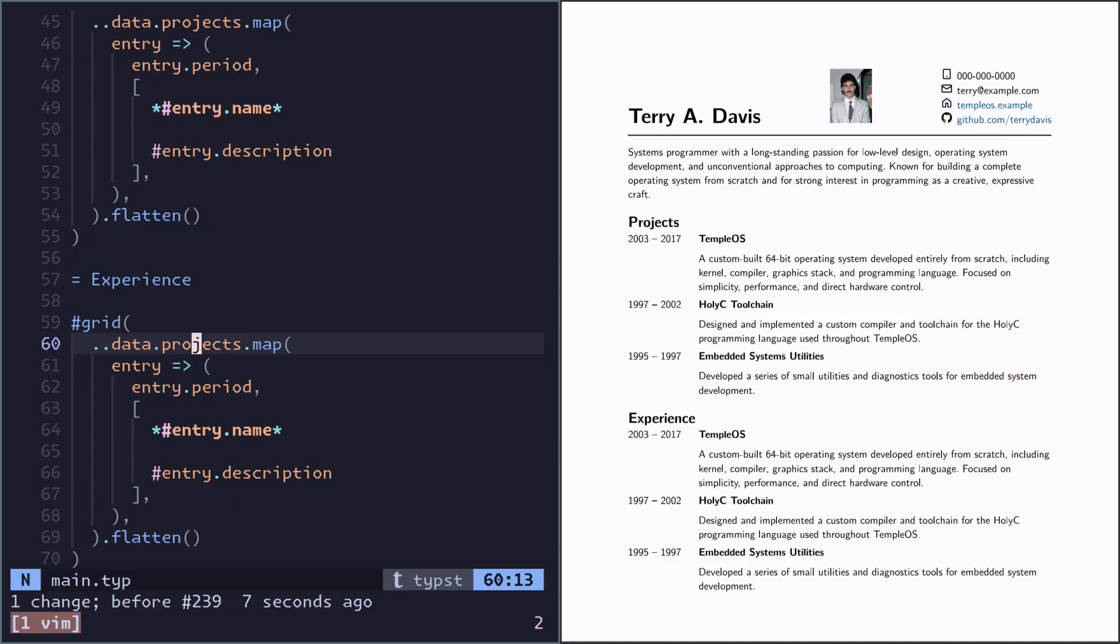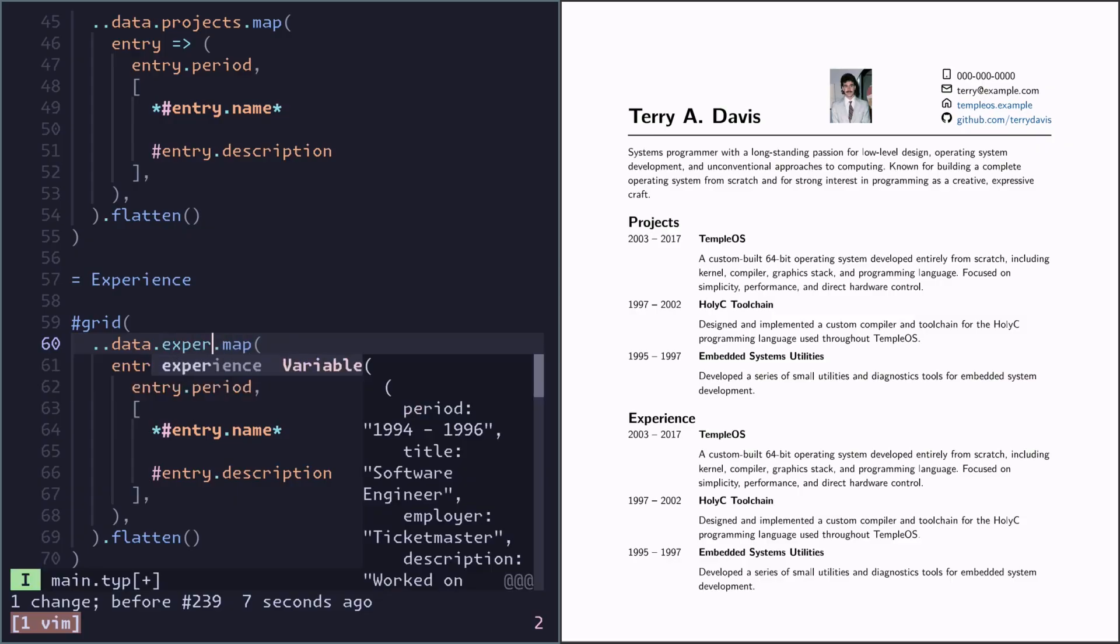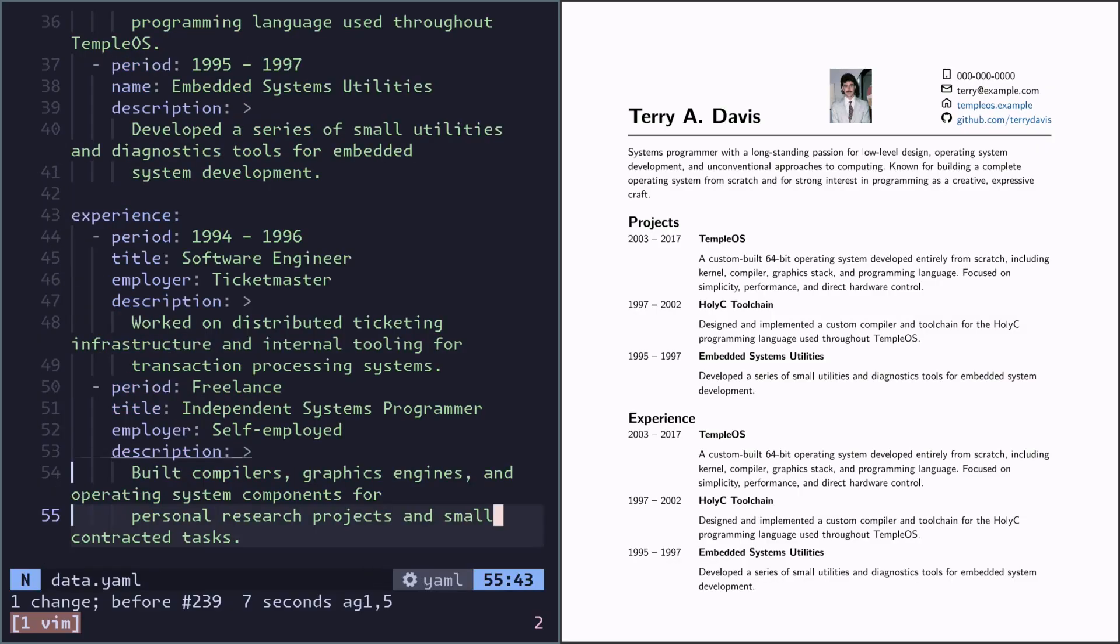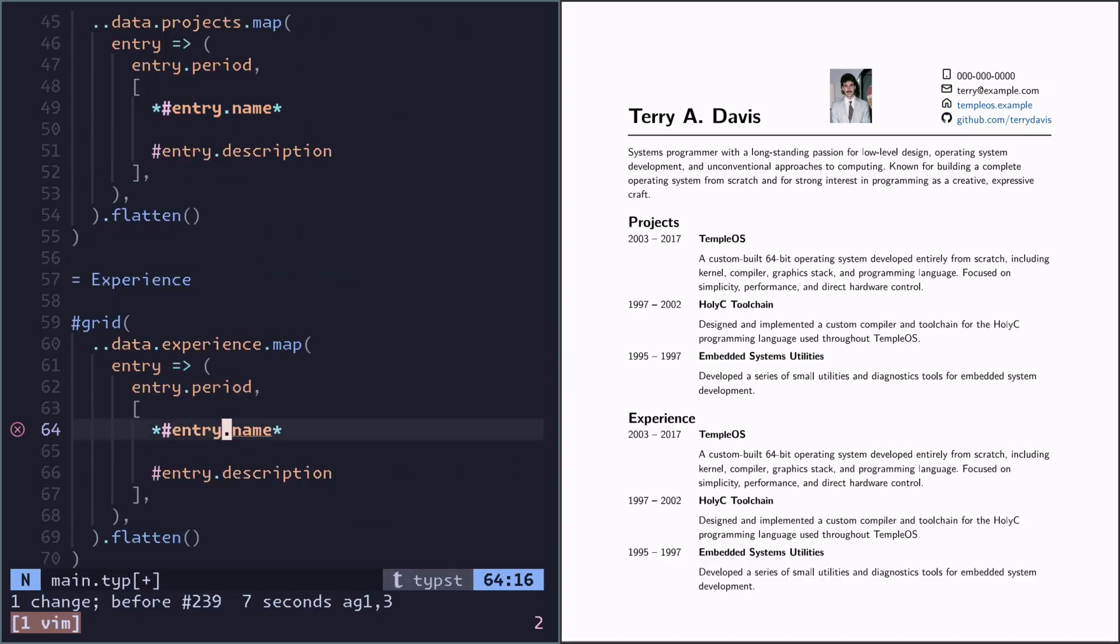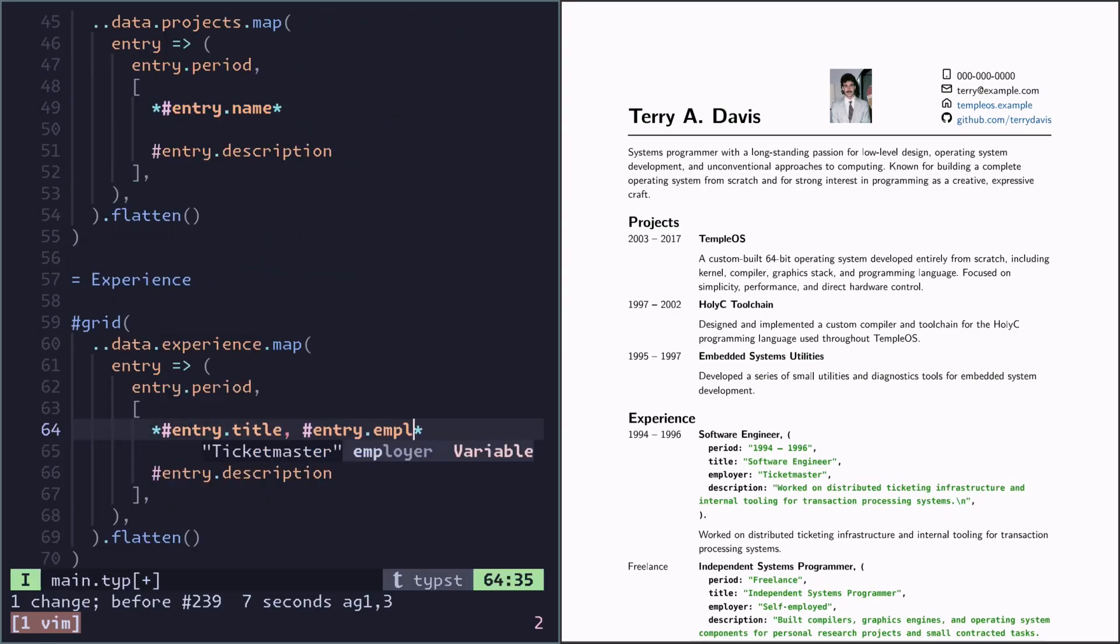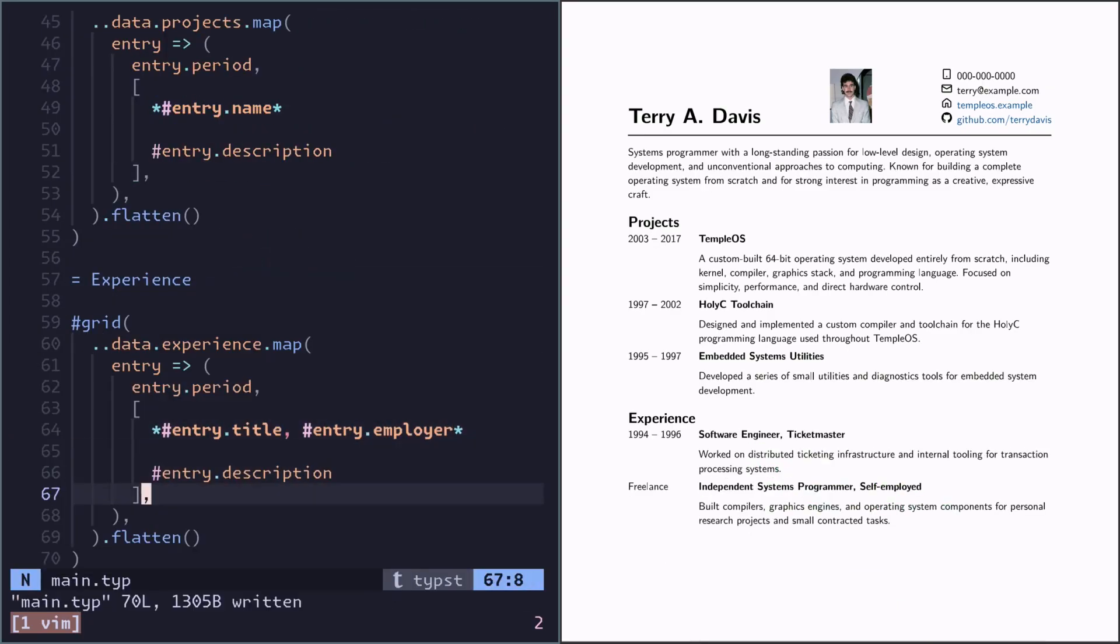In experience we need to read from the experience key. And its entries has period, title, employer, description. Yeah, looks good.